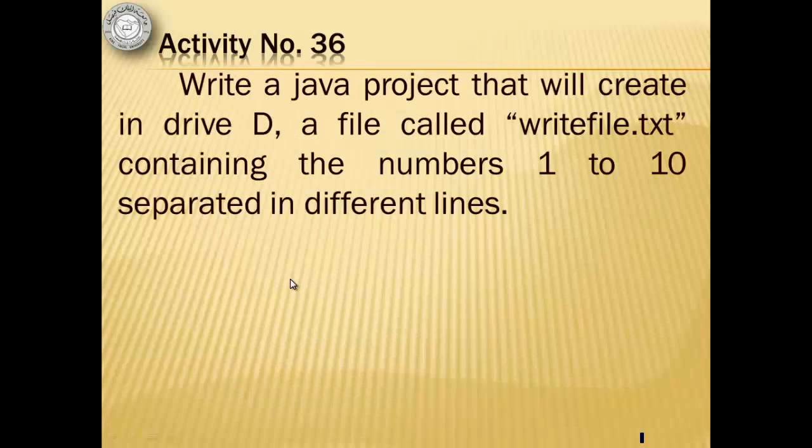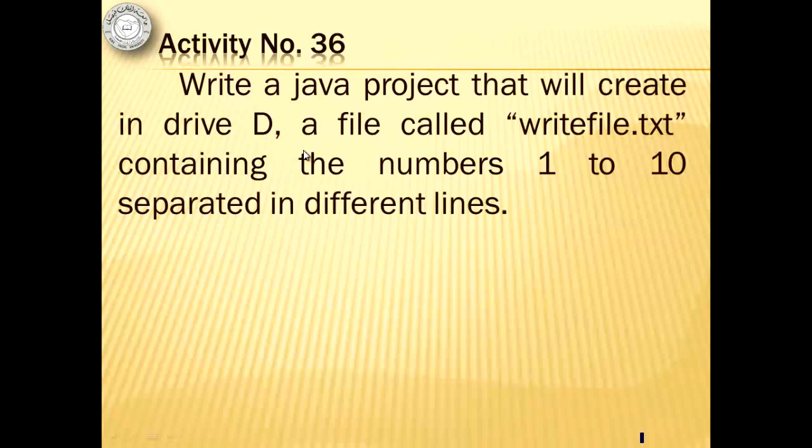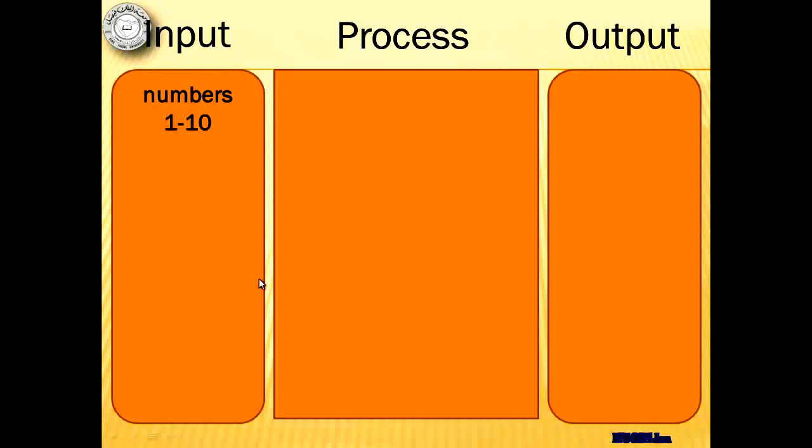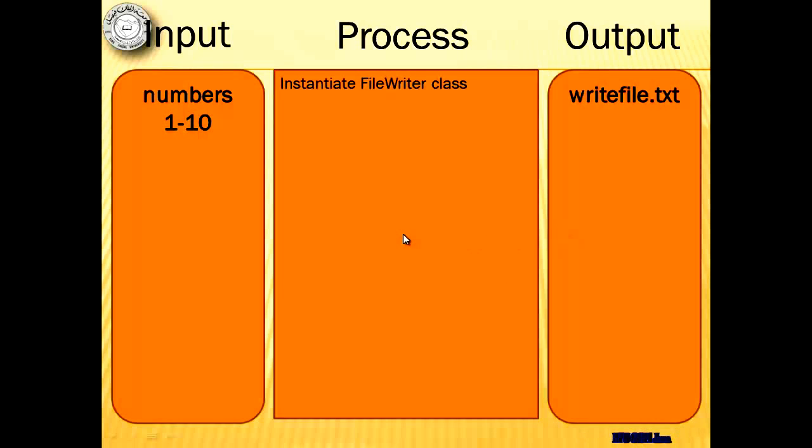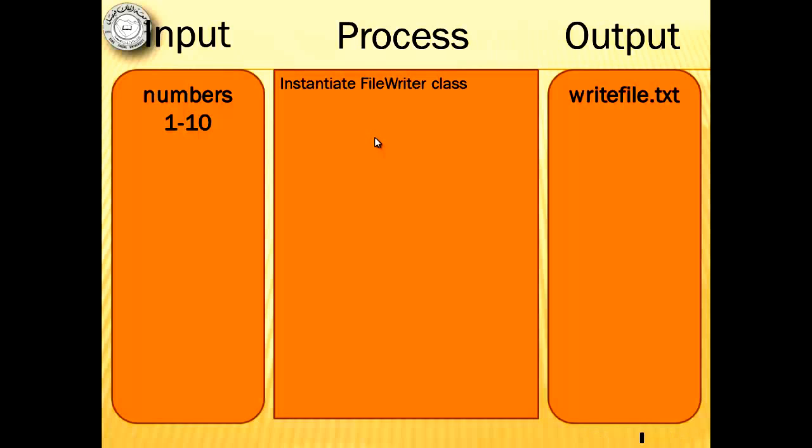So after reading, we're now going to write data in the file. This is activity number 36. Our input will be the numbers from one to ten and our output will be the writefile.txt in drive D. For our process, we have to first instantiate file writer class.